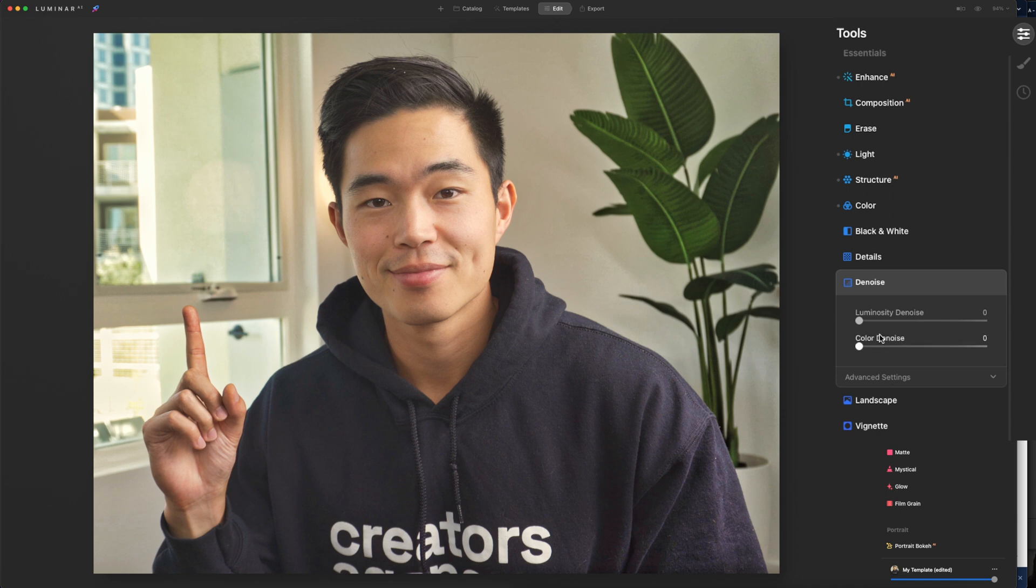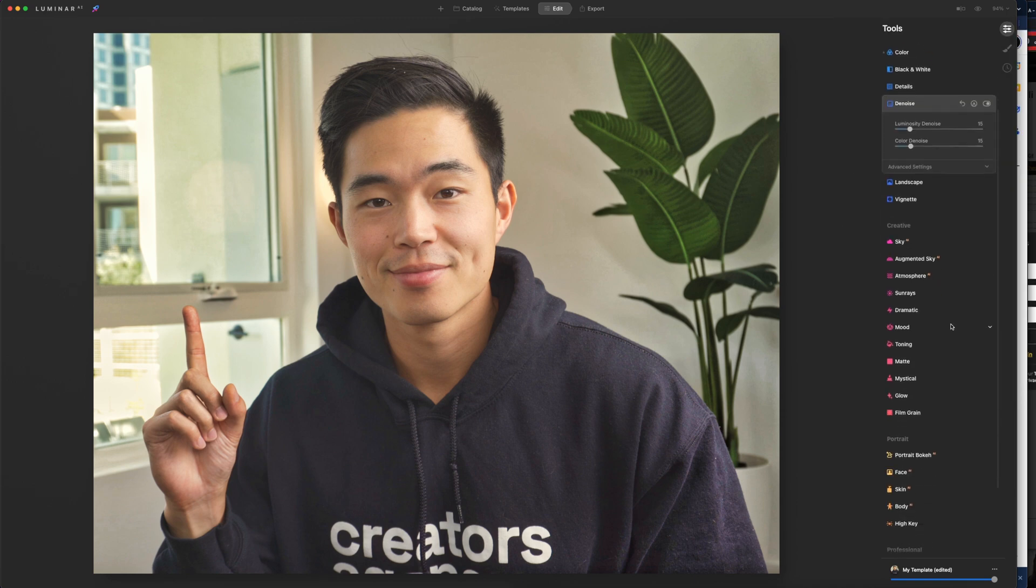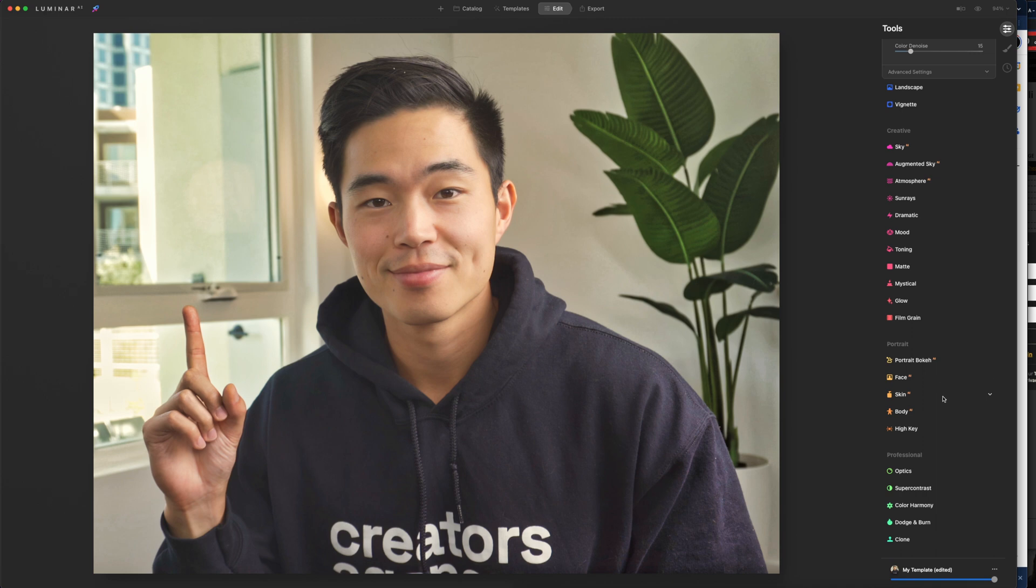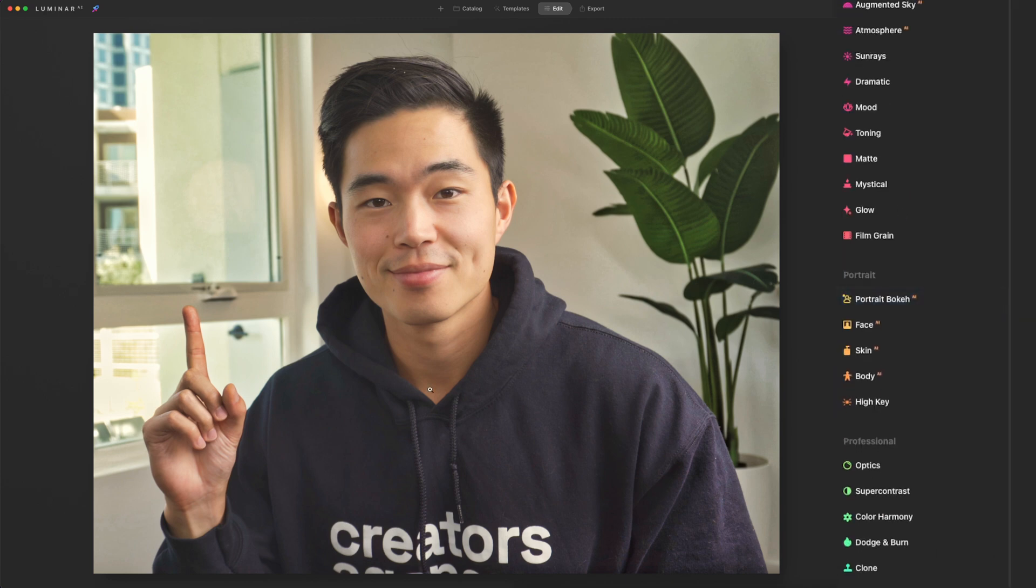After that, I'm going to come here to denoise. We'll add in a little bit of that, and then we're going to come down here to the portrait section. This is where you're going to see a lot of change. It's very cool, very subtle, but also very big difference. We don't really care about portrait bokeh because we're going to cut ourselves out of this photo anyways, but we'll come here to face AI.